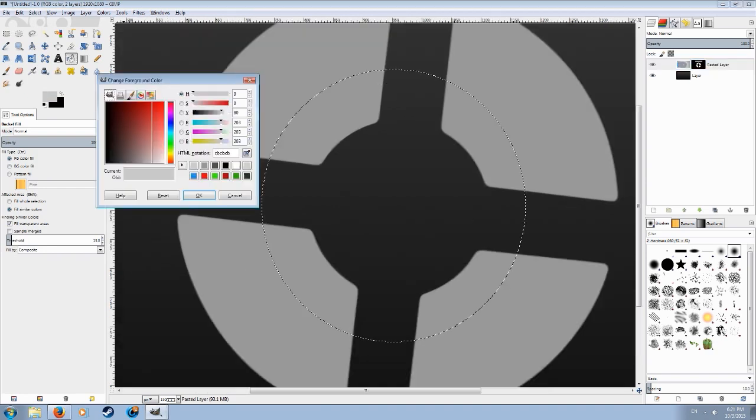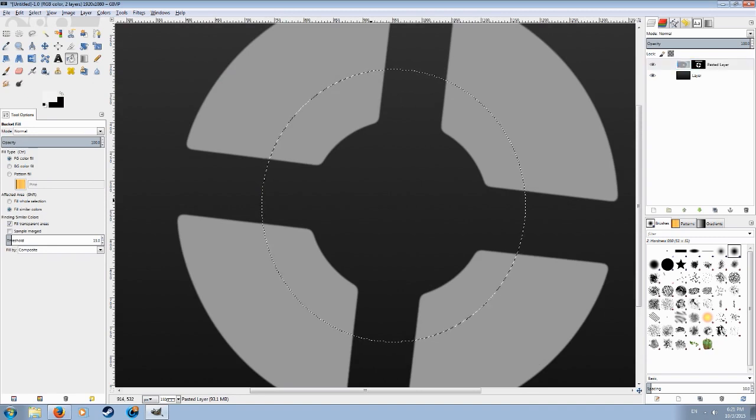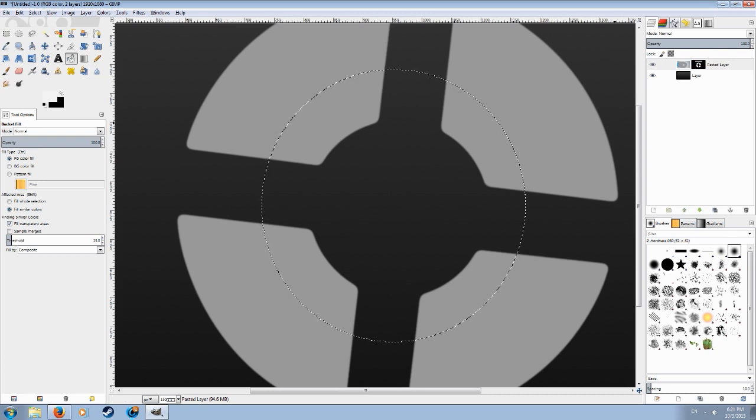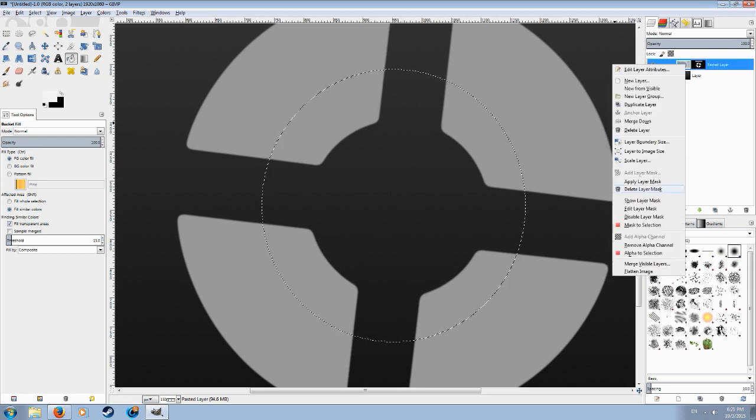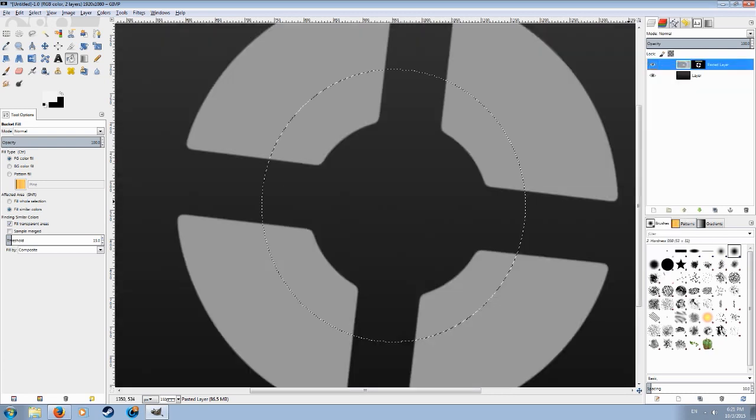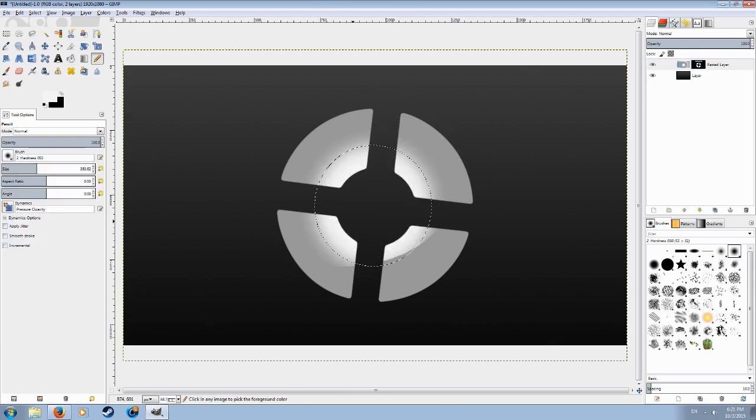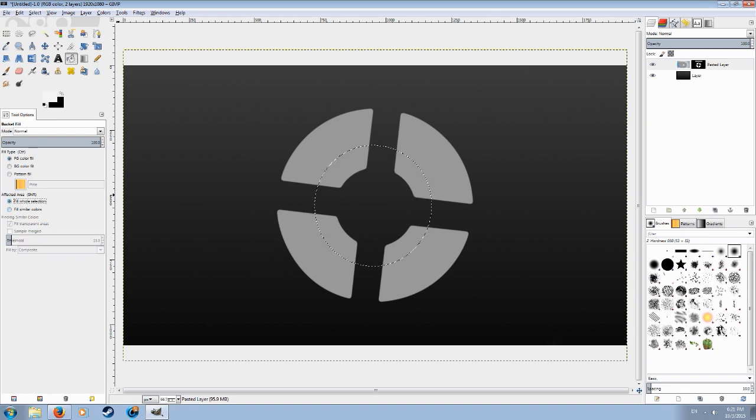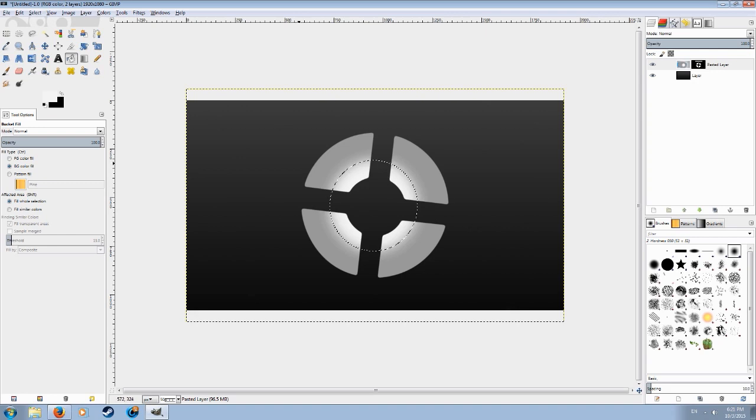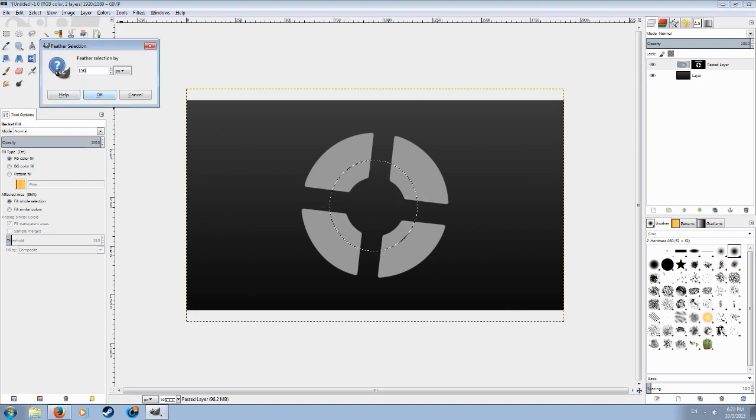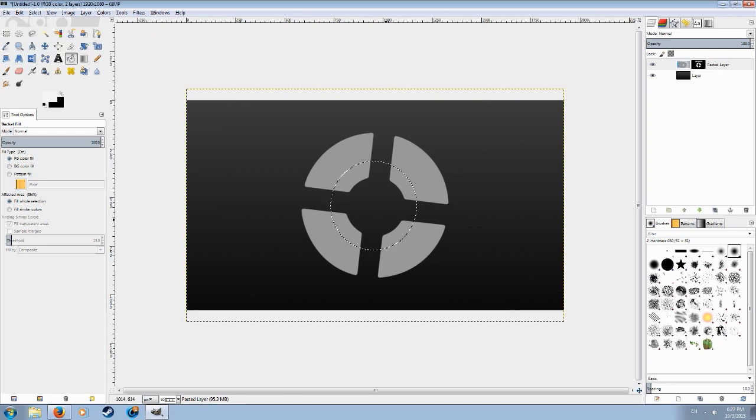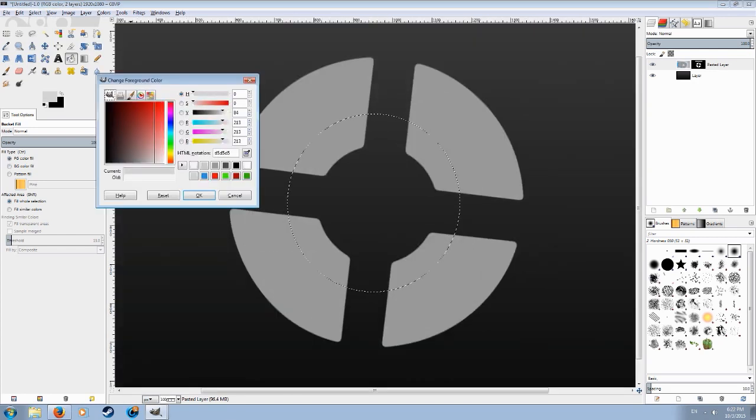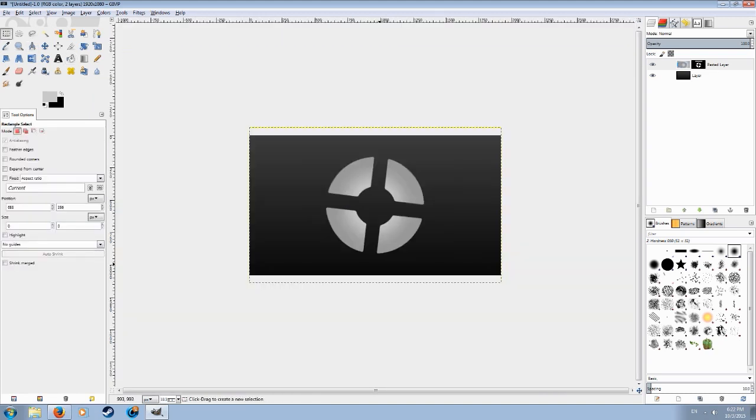And then feather it out, say 100 pixels. And now just add something. I'm probably on similar colors. Choose fill whole selection and then just add it in the middle. We can feather it by another 150, make it a bit less white. There we go, something like this. That's nice.